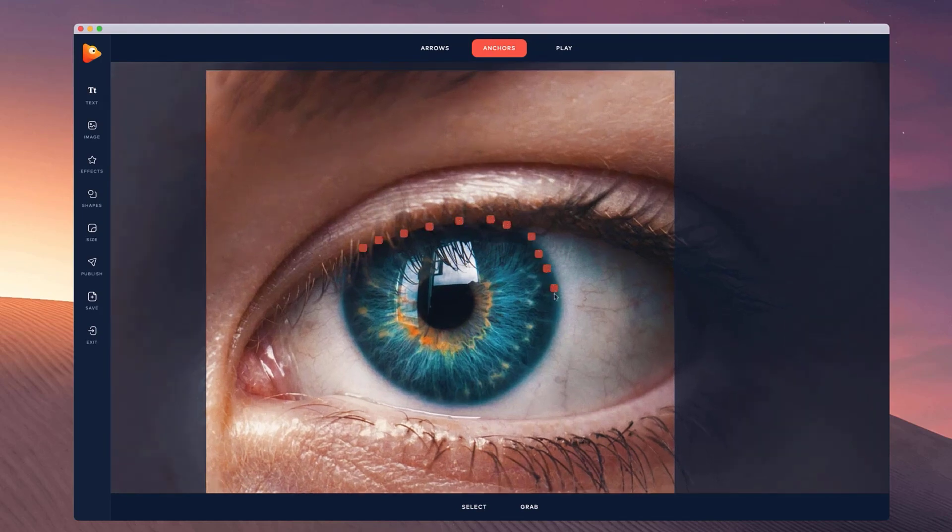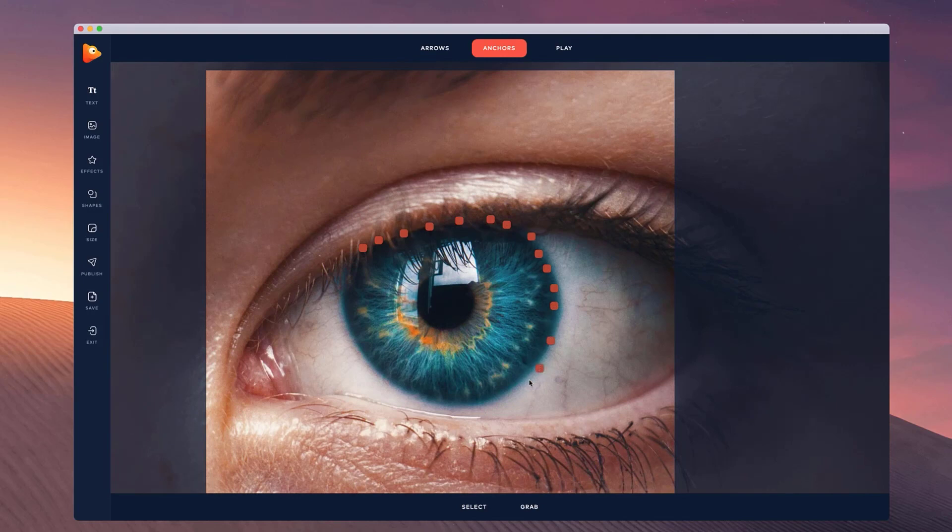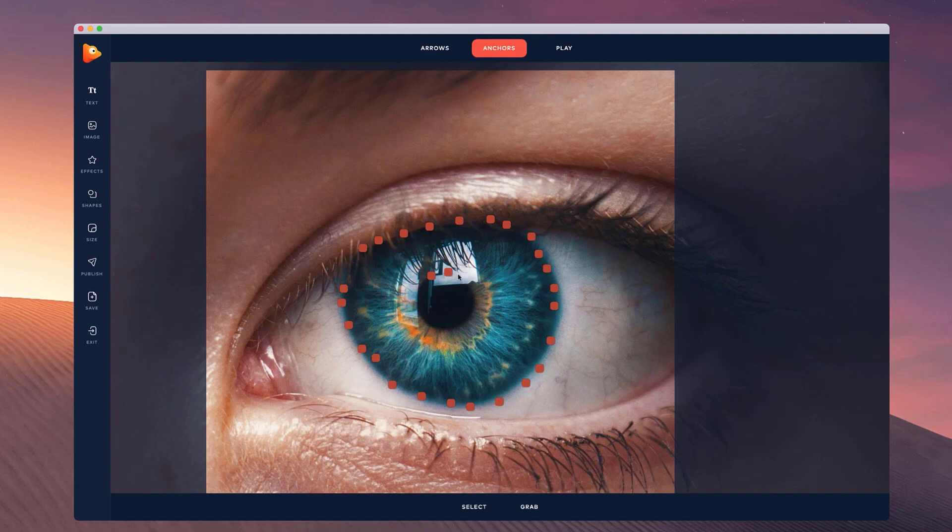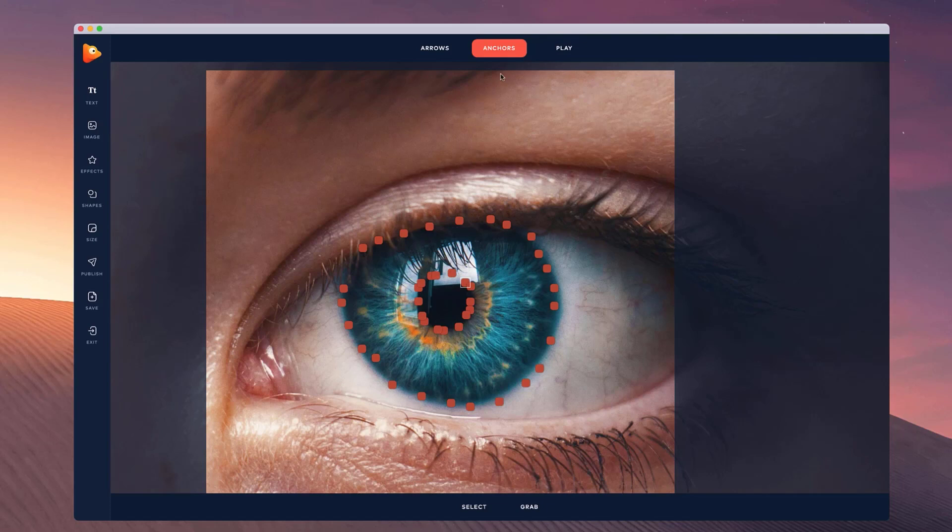So I'm just going to draw around this iris here and also going to draw around the pupil and the inside of the eye. So what we could do is either draw a path and make it rotate around...